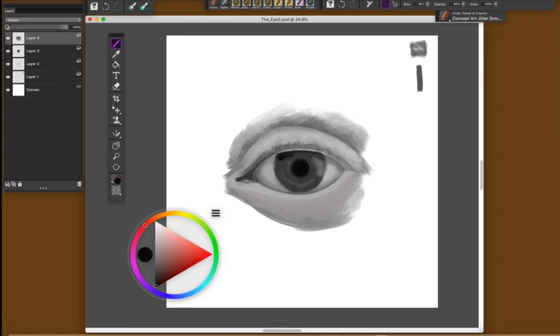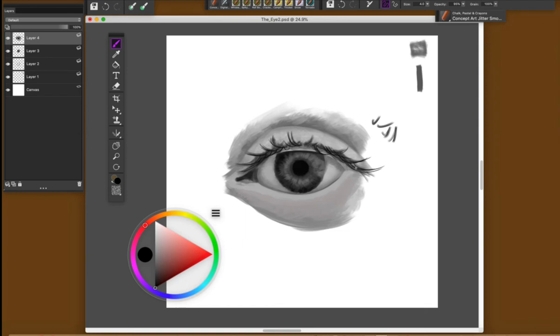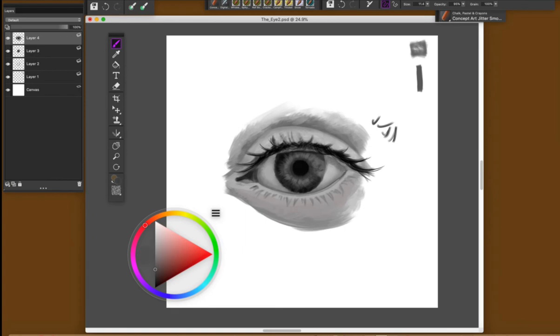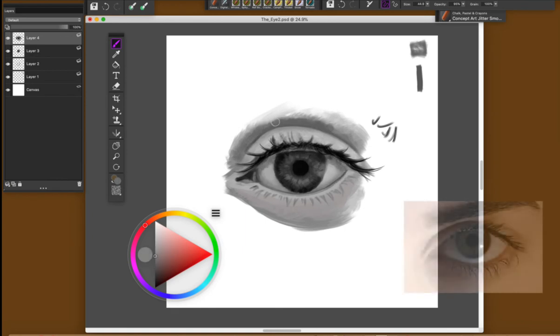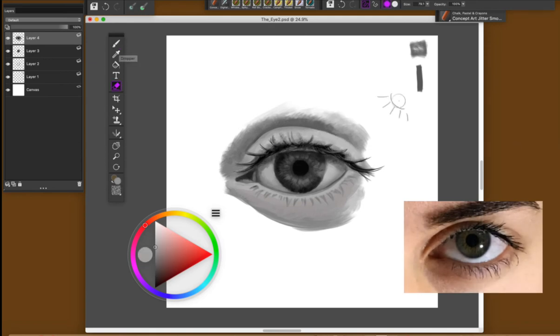Remember that I'm using only one brush all the time and the best way to do this is using the sensitivity of my pen and with that I can get much more from this brush. And that is the photo reference that I used to create this eye.